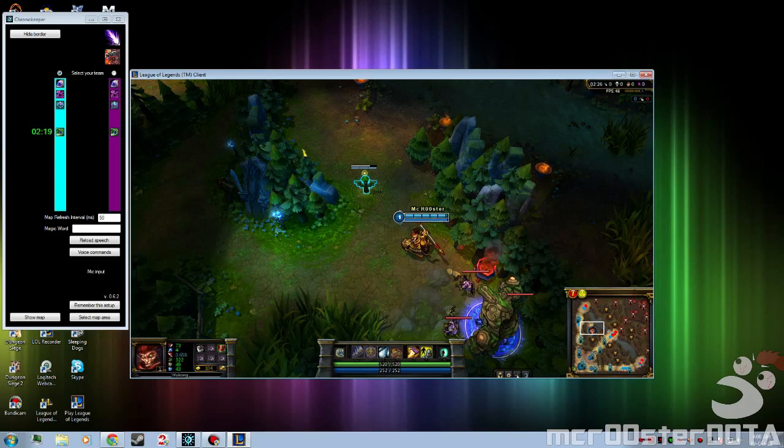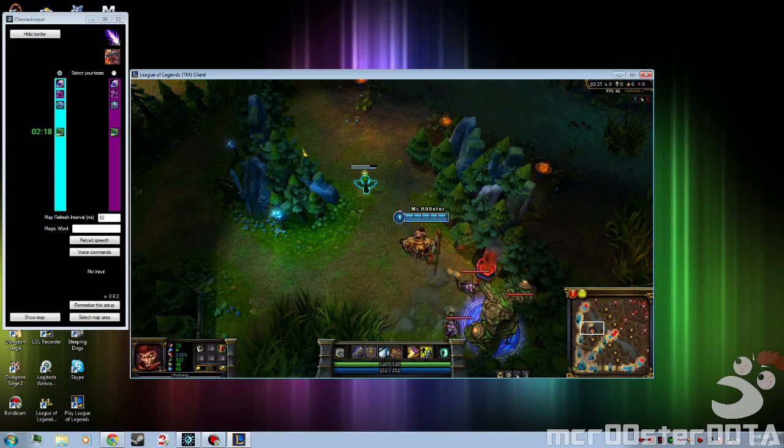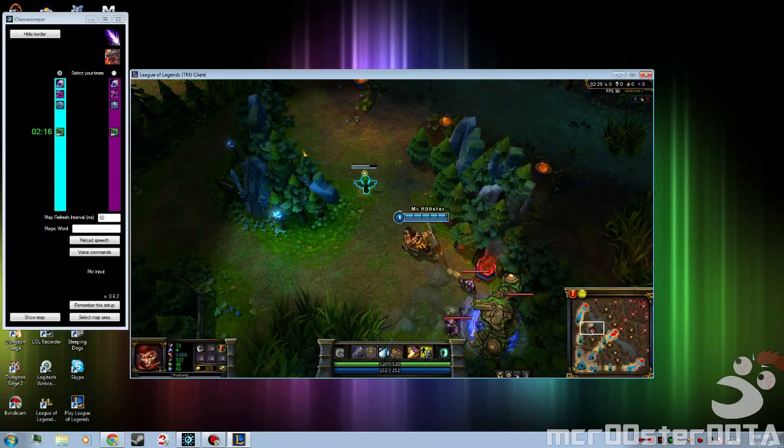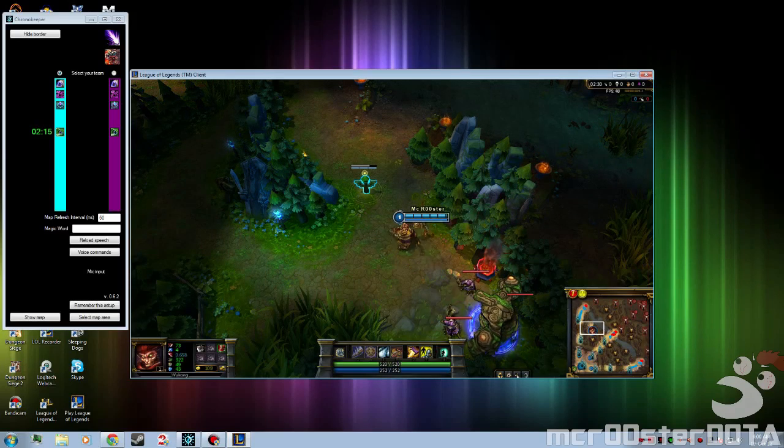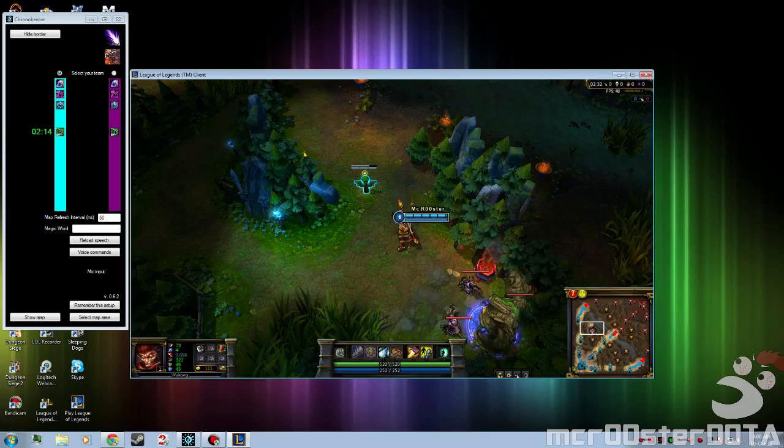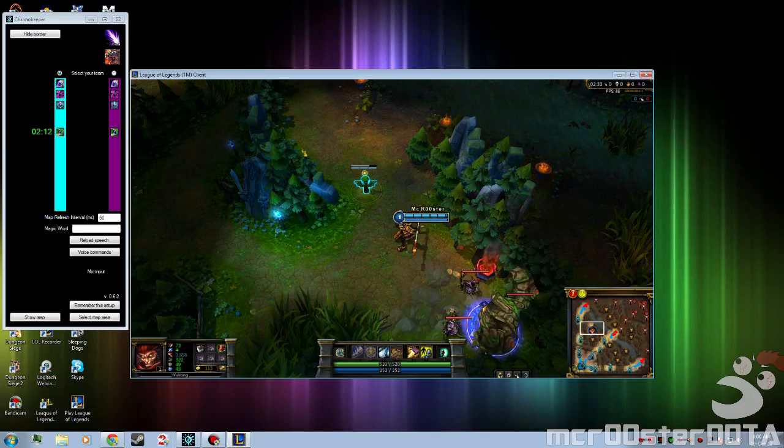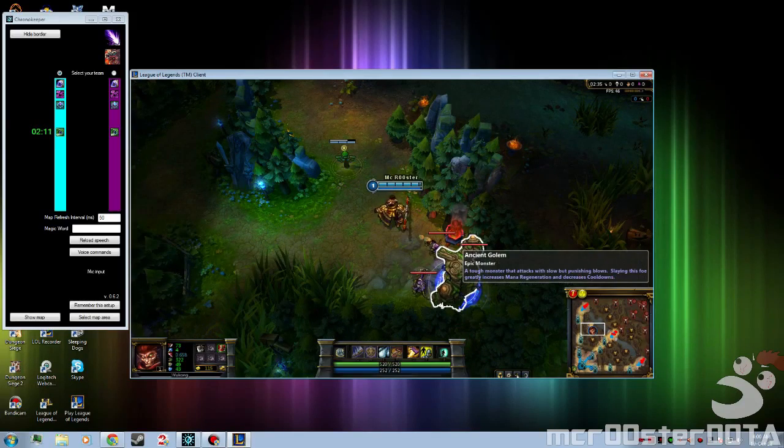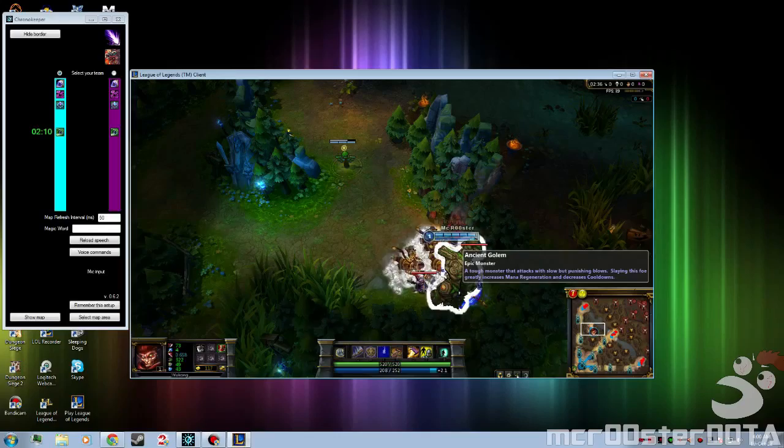But the point is that it started the ward timer when I told it to. So let's just go, I'll go ahead and kill the blue buff.